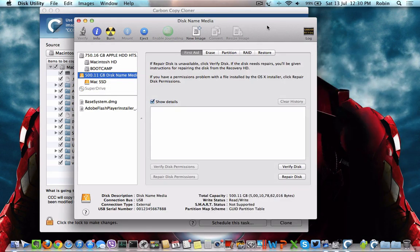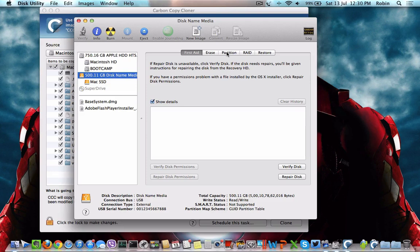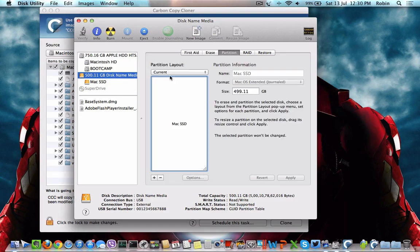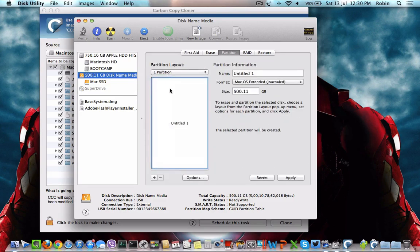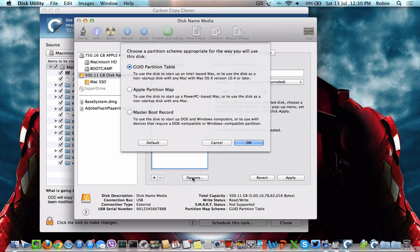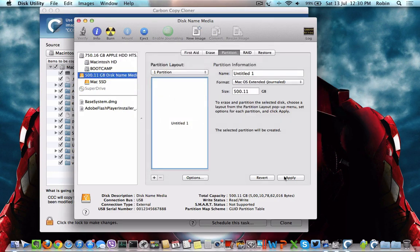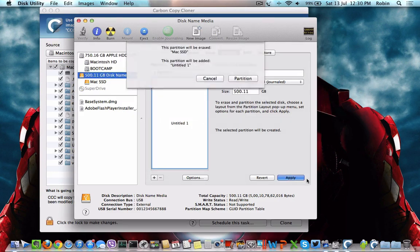Launch Disk Utility on your MacBook Pro or iMac, then click on the drive in the left column. Click on Partition, select one partition, go to Options, and make sure it's set to GUID Partition Table. Click OK and Apply.